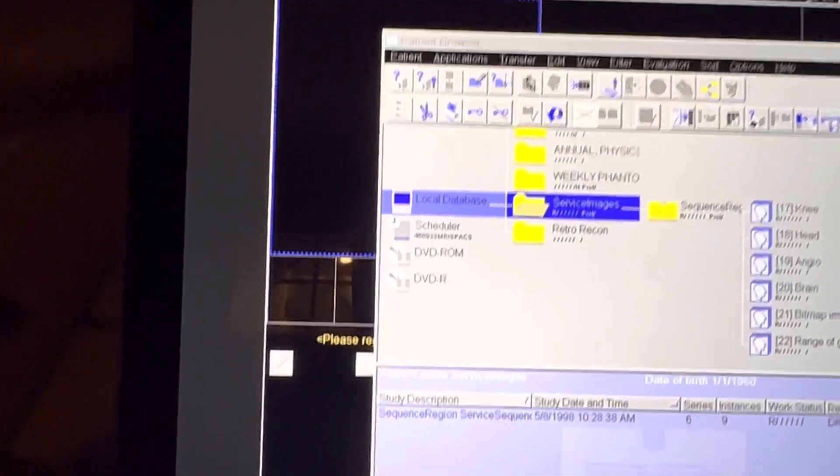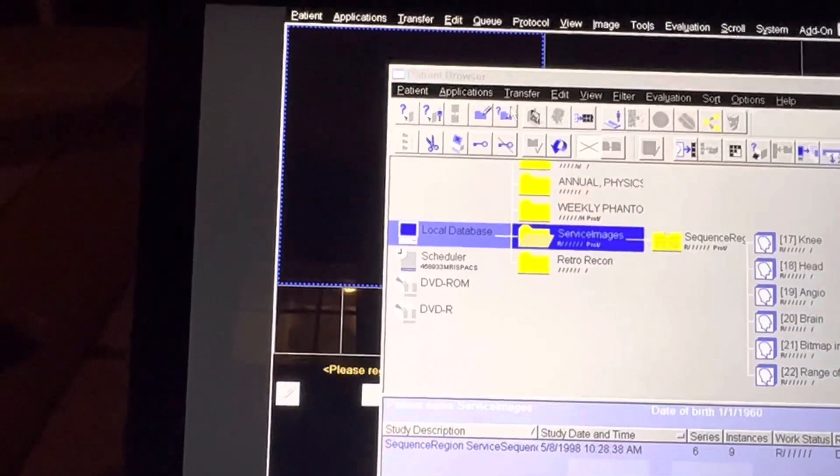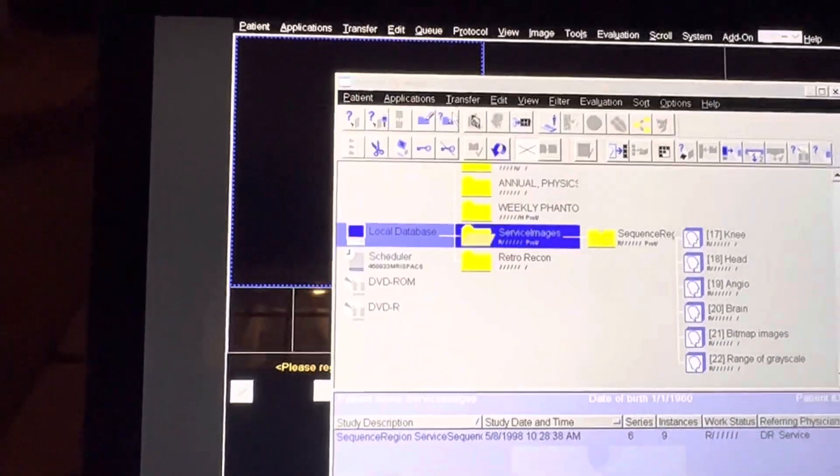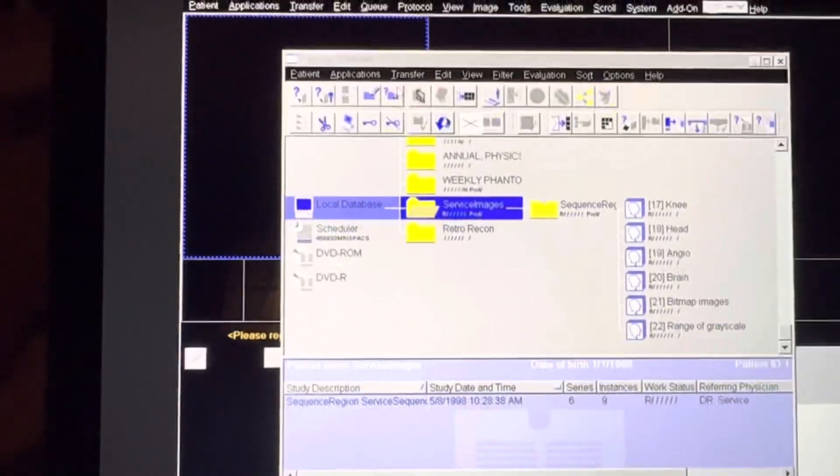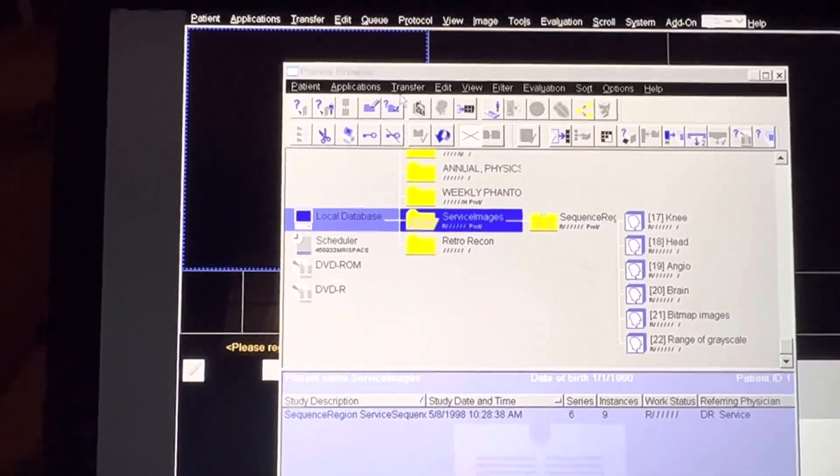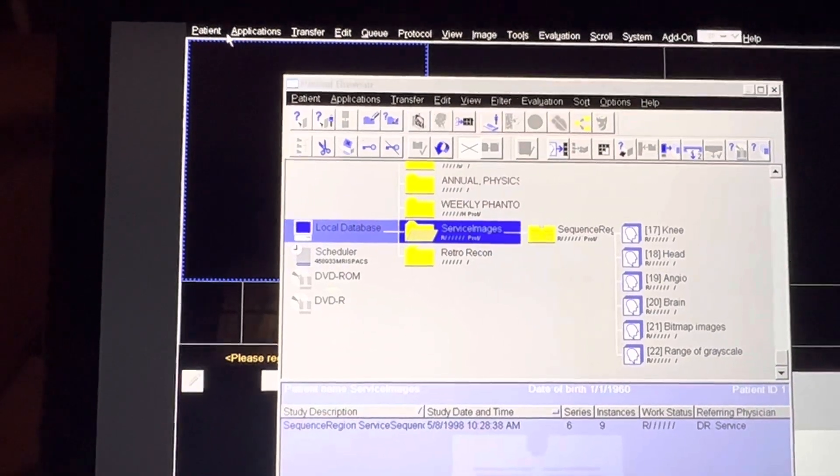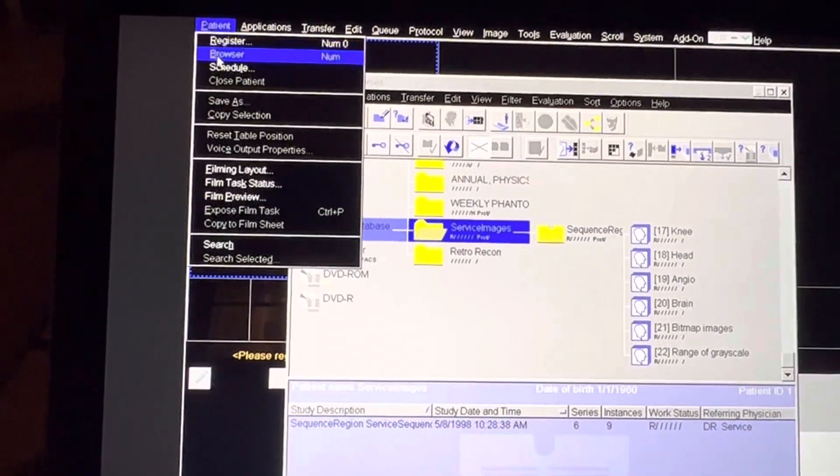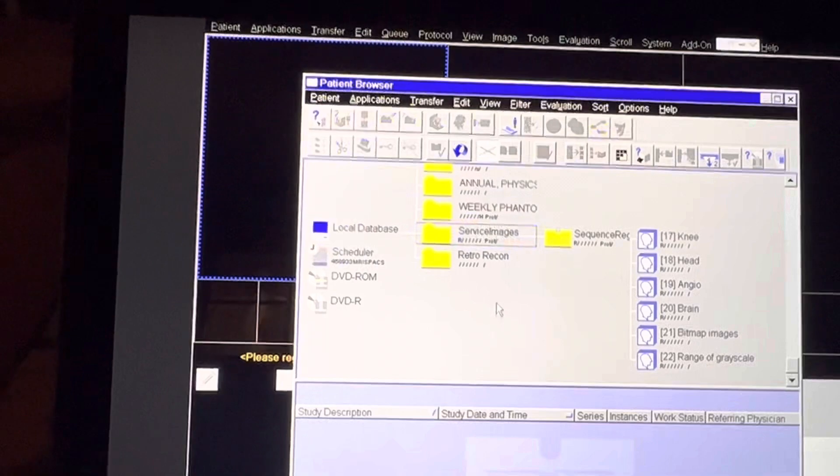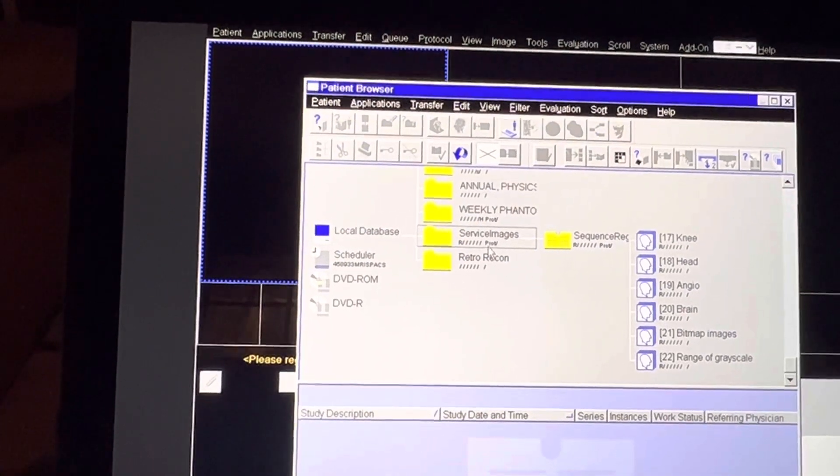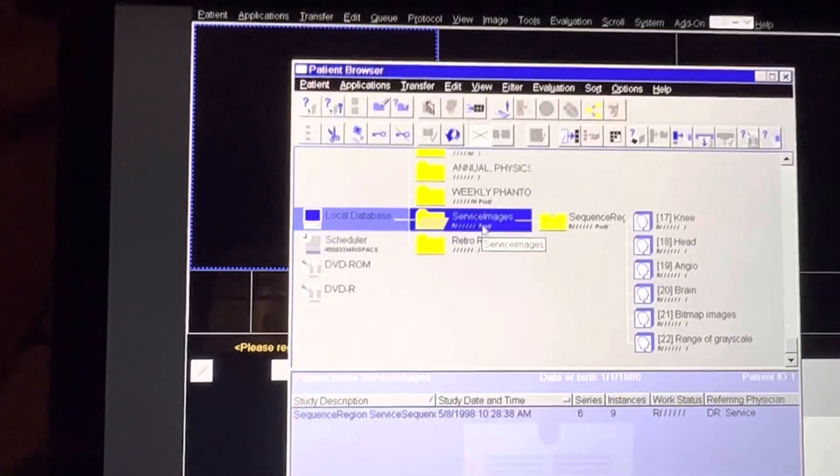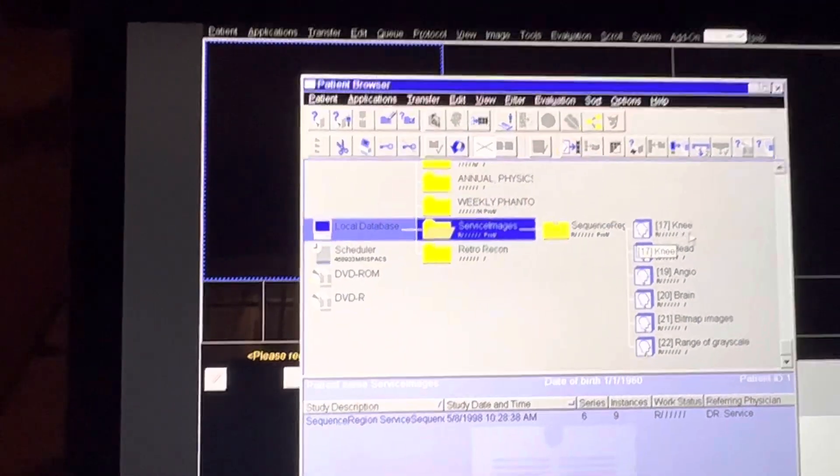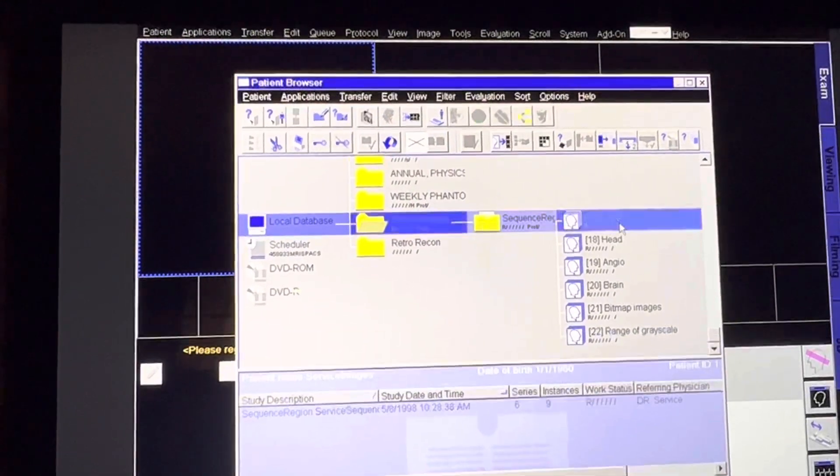Alright, so if you would like to know how to load the entire patient into the viewing, I'm doing this on my cell phone via a TeamViewer app. So you click on Patient Browser, right? That'll open up this page. This just happens to be the service images tab.